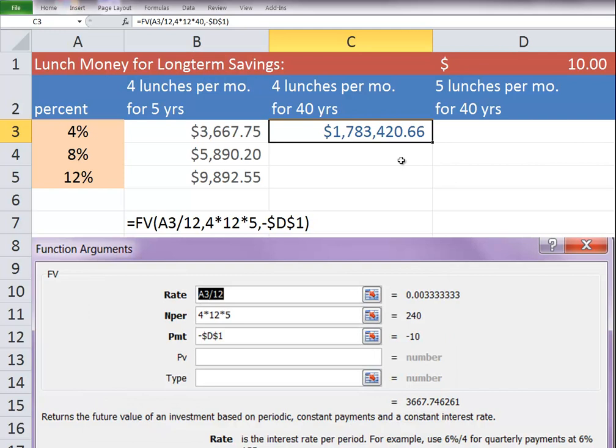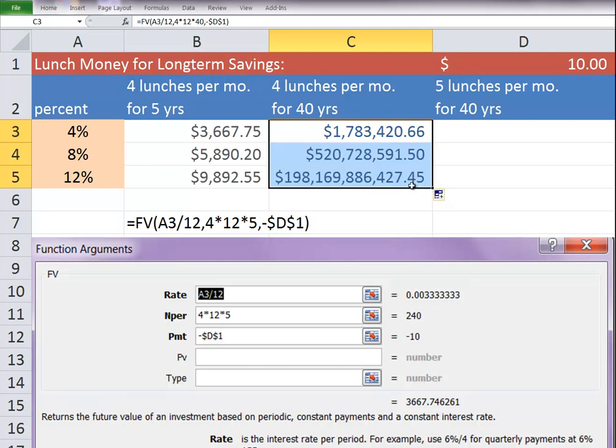You would have $1,783,000 at 4%. Now remember, in 40 years, $1,000,000 is only going to be worth about a quarter of a million now. So you have to prepare accordingly. $1,000,000 isn't going to be as big as it is today. But look what happens if you can get it to 12%.